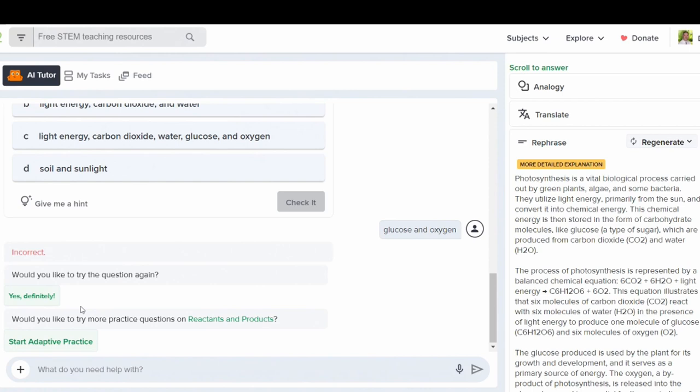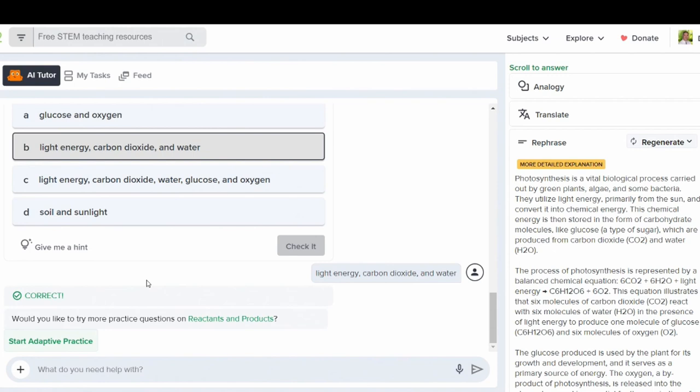If students answer the question correctly, Flexi will let them know that they've answered correctly and will also give them an opportunity to try more practice questions so that they can make sure they've mastered the concept.